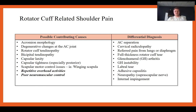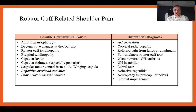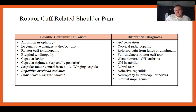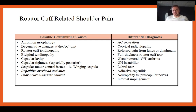Possible contributing causes: acromion morphology, degenerative changes at the AC joint, bone spurs decreasing subacromial space, rotator cuff tendinopathy, bicipital tendinopathy, capsular laxity, and scapular motor control issues — winging of the scapula. The two biggest causes I see clinically are repetitive overhead activities and poor neuromuscular control. Differential diagnoses include AC joint separation, cervical radiculopathy, referred pain from lungs or diaphragm, full thickness rotator cuff tear, glenohumeral arthritis or instability, labral tears, adhesive capsulitis, neuropathy, and internal impingement.